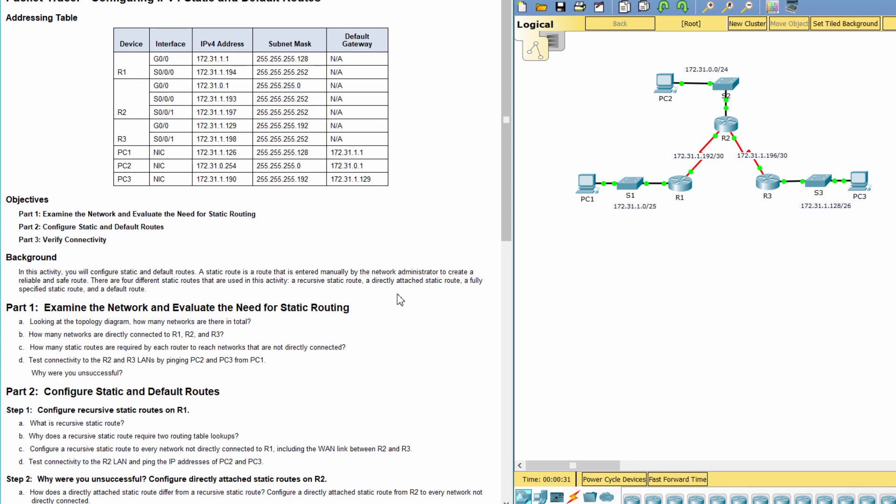The four types are: a recursive static route, a directly attached static route, a fully specified static route, and a default route.